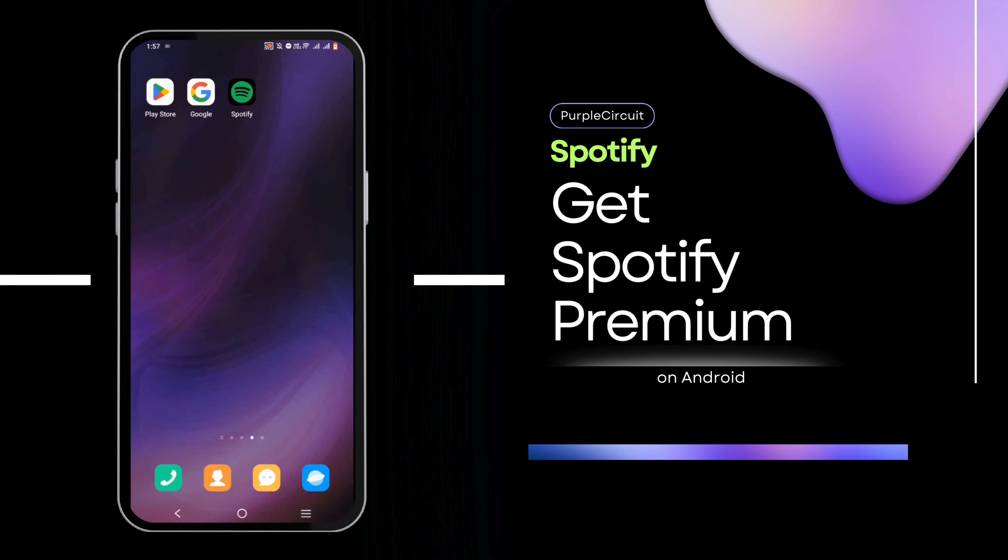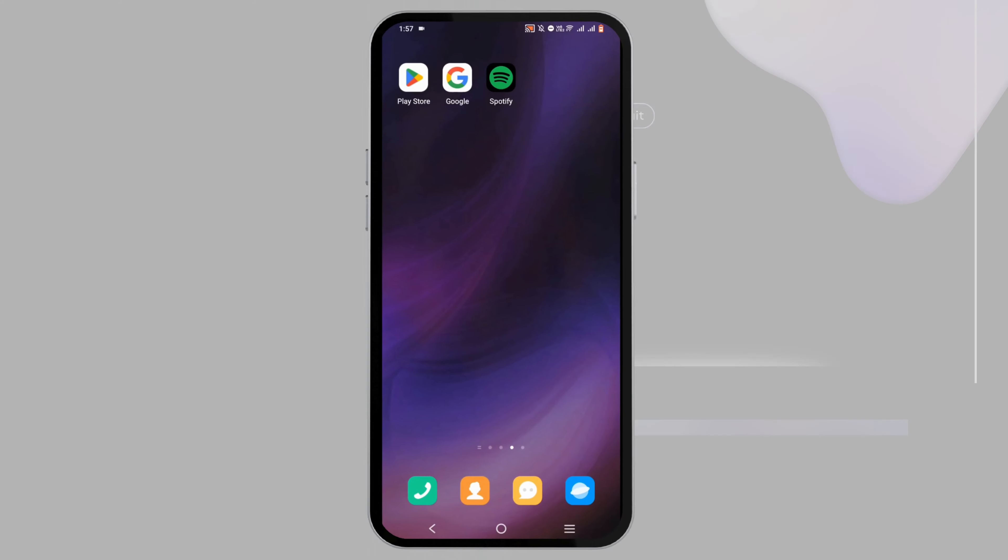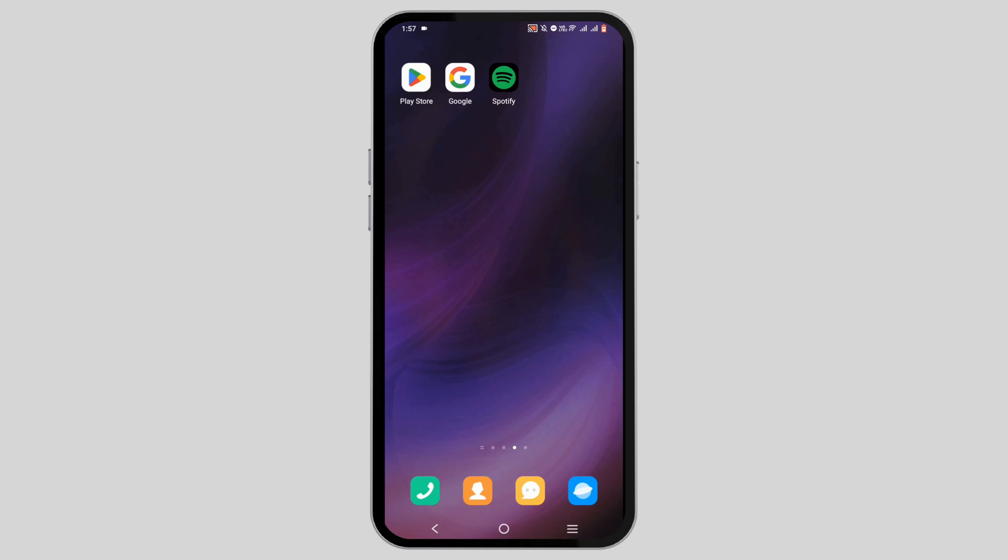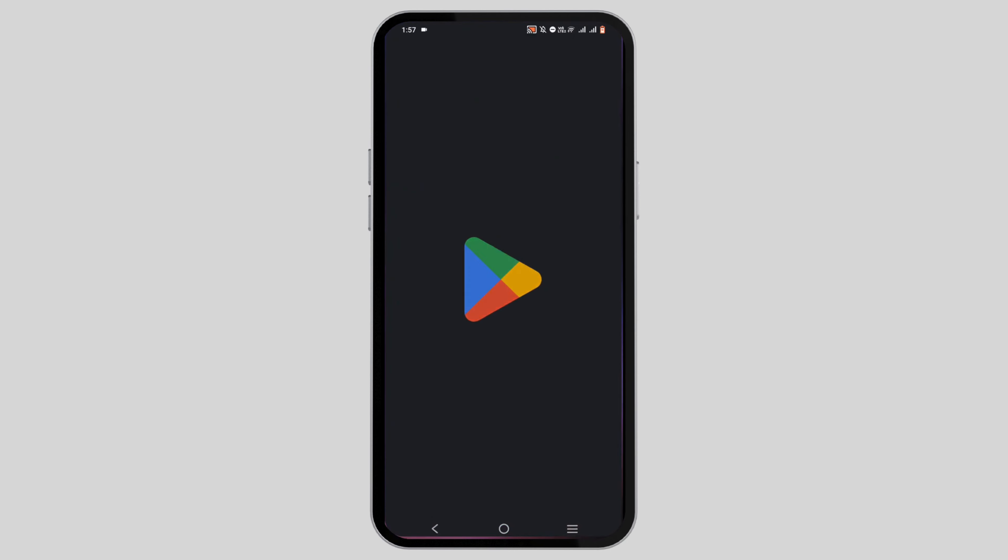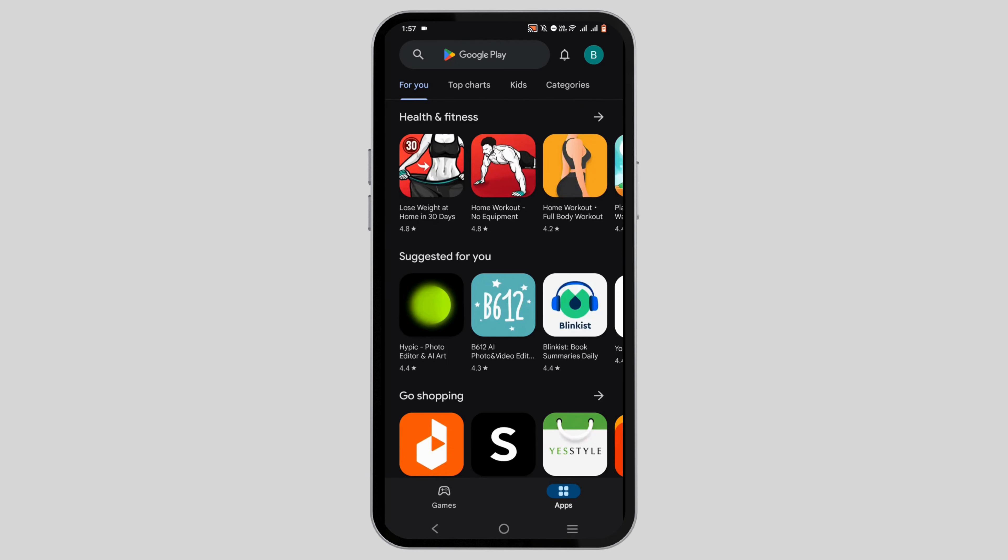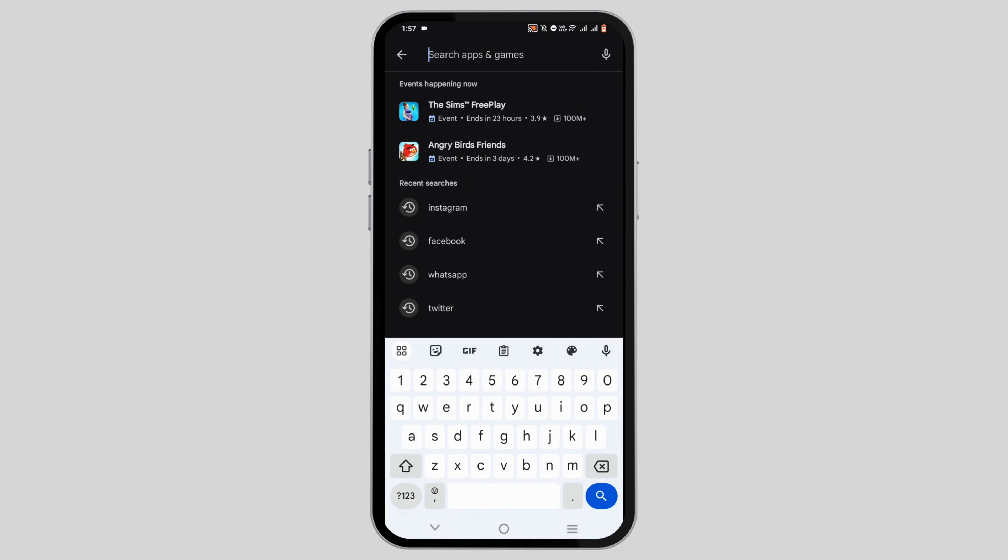How to get Spotify Premium for free. First, open your Google Play Store and search for Spotify.